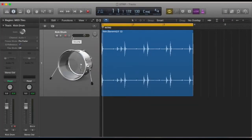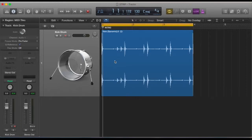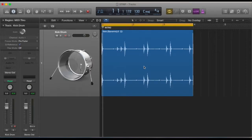Okay, so in this video we're going to look at Strip Silence. For those of you that don't know, Strip Silence is a feature in Logic that examines your waveform and can chop it up depending on what threshold you choose.